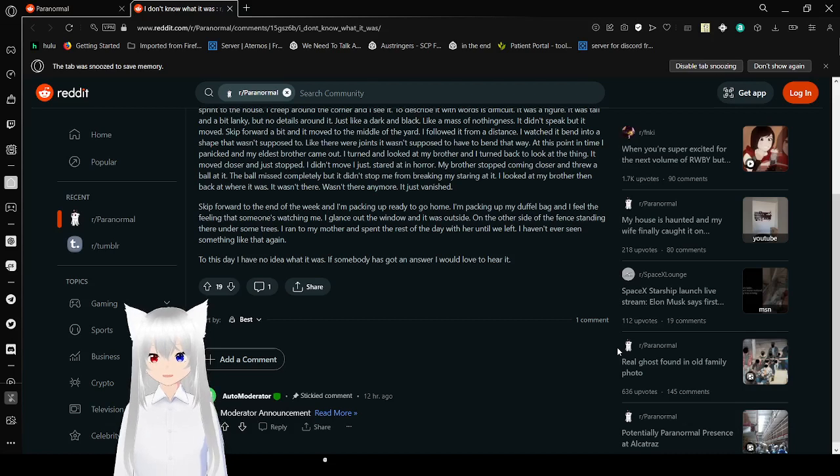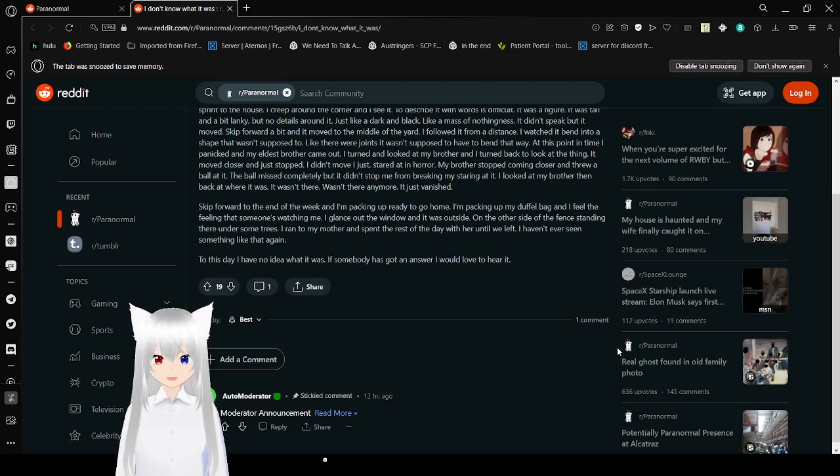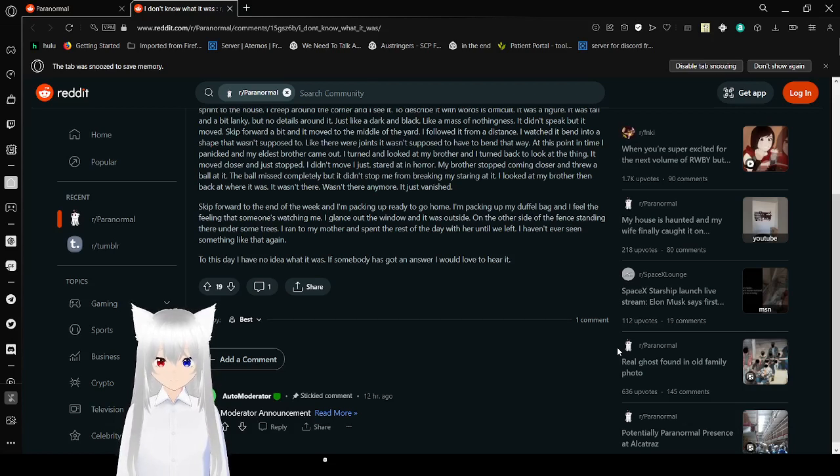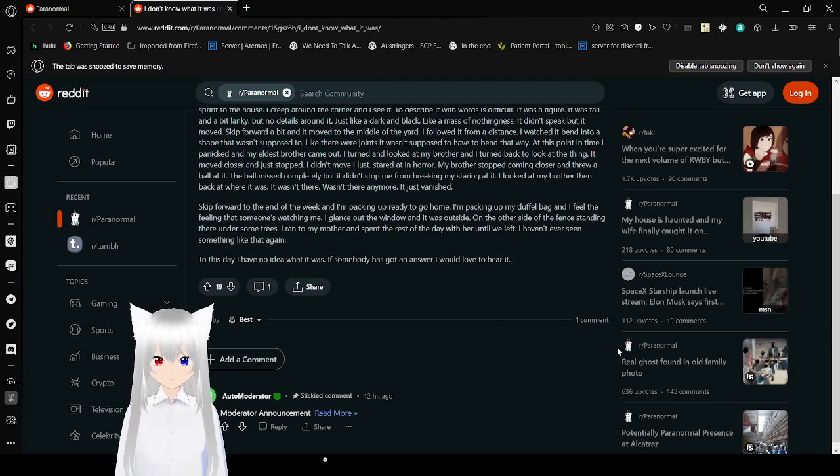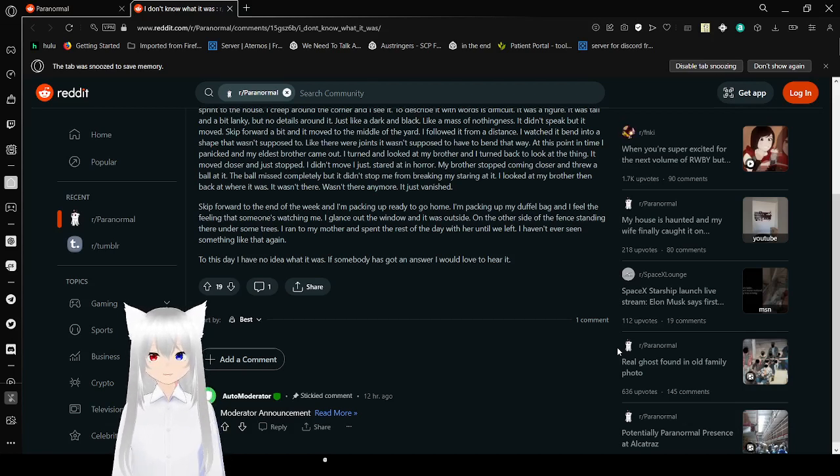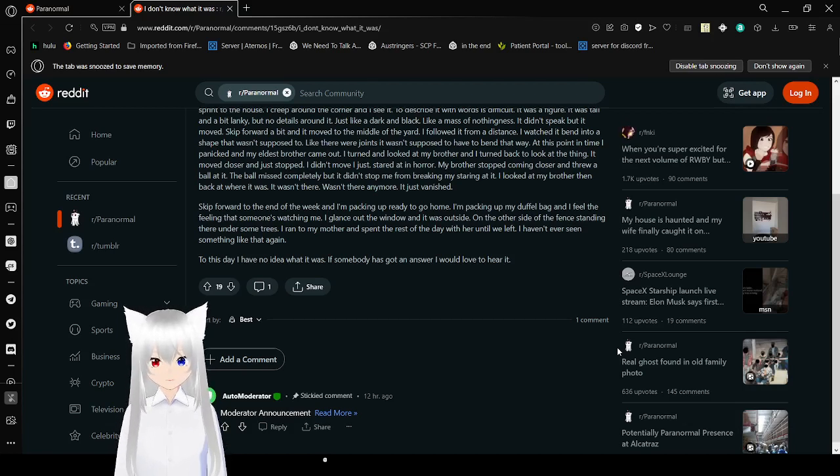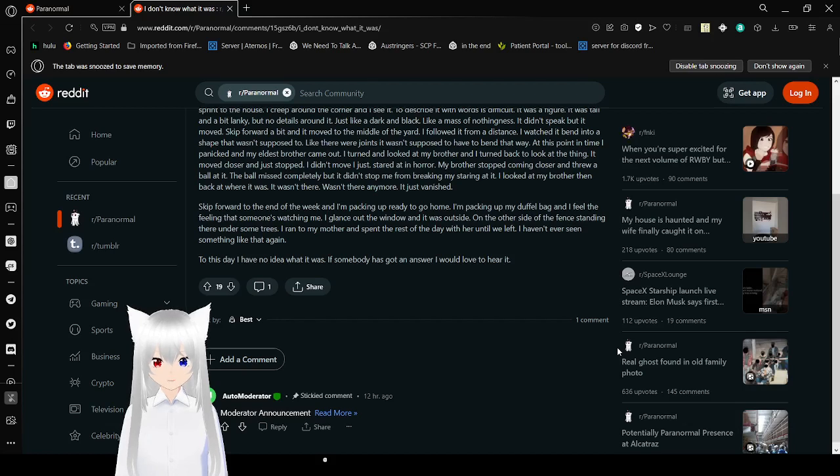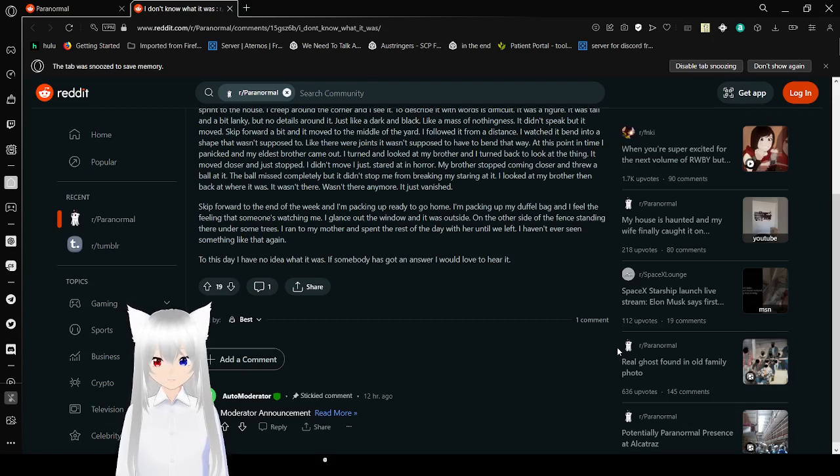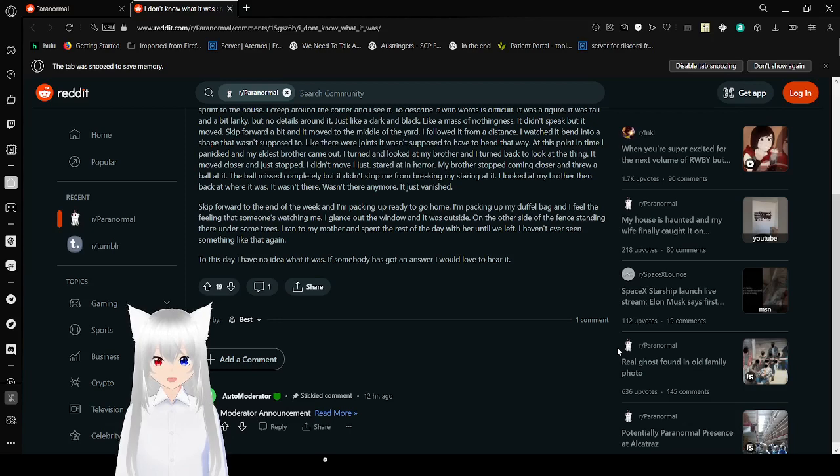Skip forward to the end of the week, and I'm packing up and ready to go home. I'm packing up my duffel bag, and I feel the feeling that someone's watching me. I glanced out the window, and it was outside, on the other side of the fence, standing there under some trees. I ran to my brother, and spent the rest of the day with her until we left. I haven't ever seen something like that again. To this day, I have no idea what it was. If somebody has got an answer, I would love to hear it.